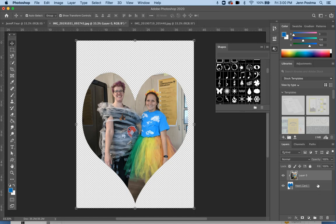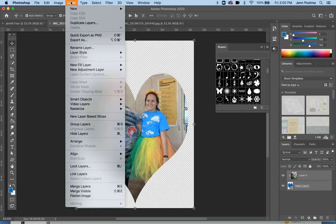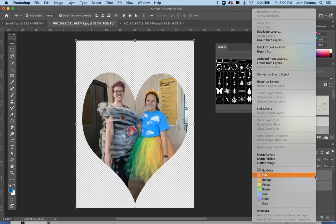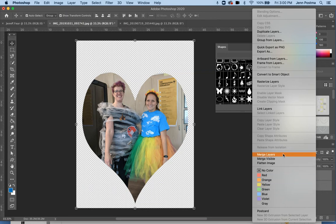Once I've got that done, I'm going to click on layer zero so it's selected, hold Shift on my keyboard, and click on heart card. From here I can go up to Layer and then Merge Layers, or I can right-click and go to Merge Layers.